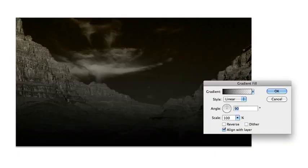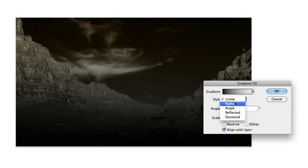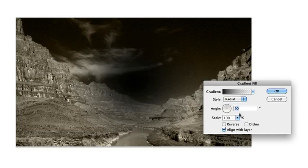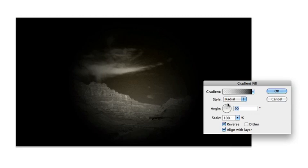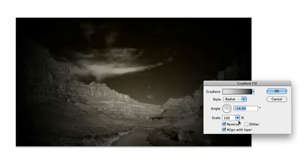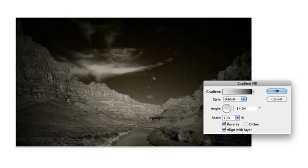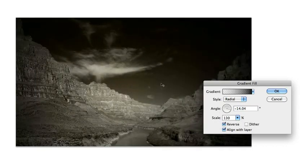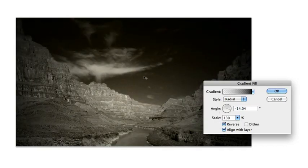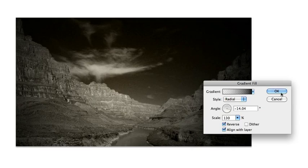There you see it. And I'll do a black to white gradient set to radial. We'll reverse that. And we can now go ahead and adjust the angle and the scale so we get sort of the vignette we want. You can move that around as needed. And I'm pretty happy with that there.